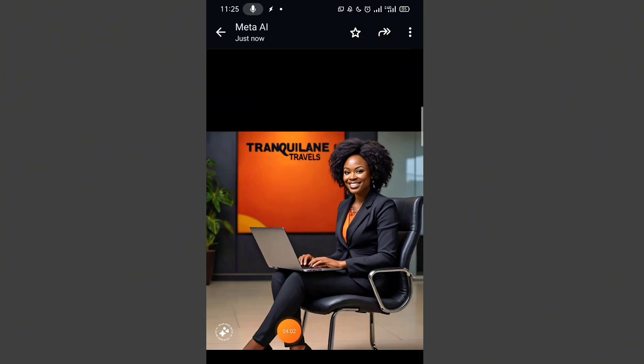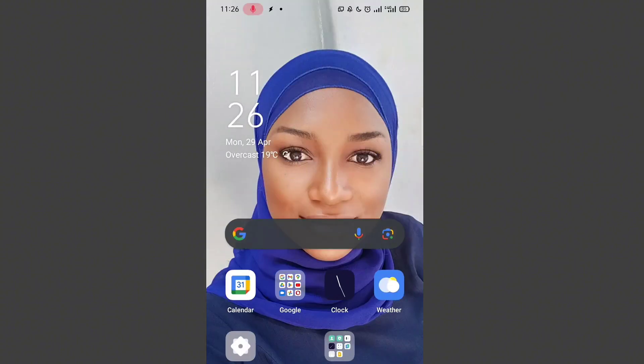Take note: the WhatsApp AI has a logo it usually adds to your image right here. So if you do not have WhatsApp and only use WhatsApp Business, this same thing can be done with Meta AI directly from your Google browser.